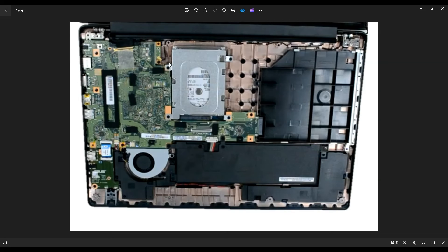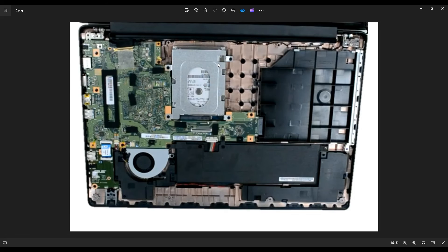These are the four screws that access the hard drive caddy. The hard drive actually sits inside this metal component, which is called a hard drive caddy. That's what keeps it secure in the computer.